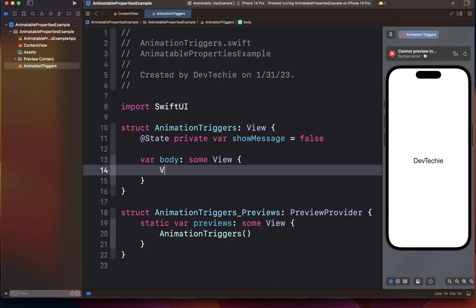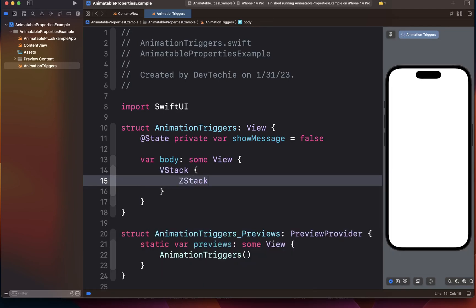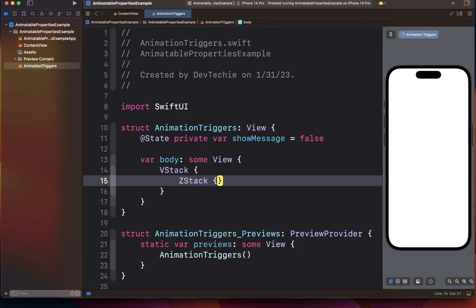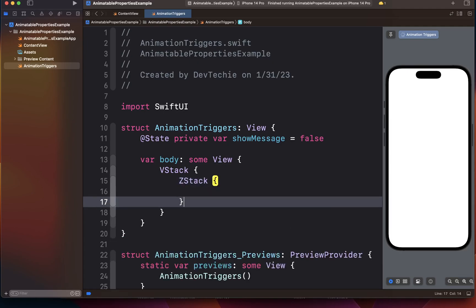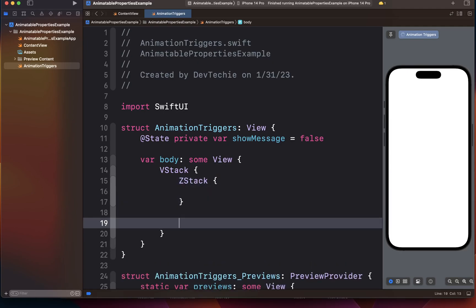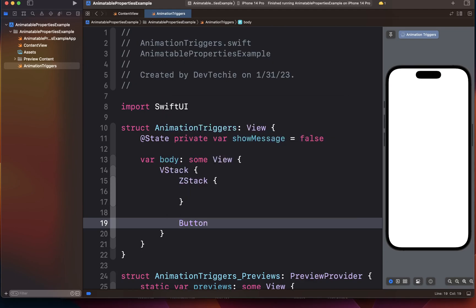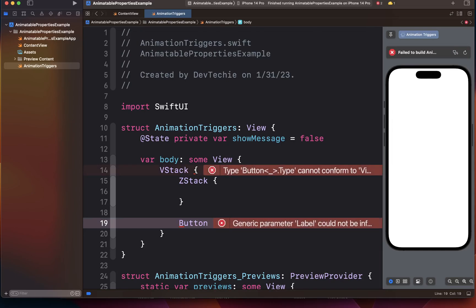I'm going to start with a VStack. This VStack is going to host a ZStack where we're going to show our images for our envelope and the document, and there's going to be a button which when clicked or tapped basically we're going to open or toggle the show message boolean variable.